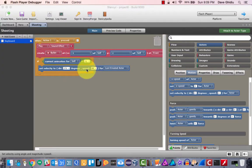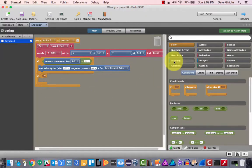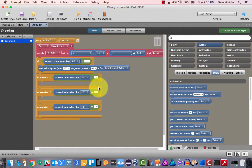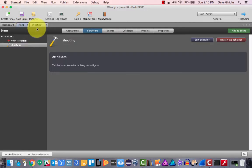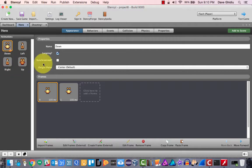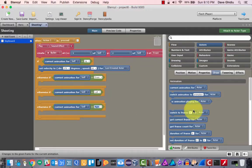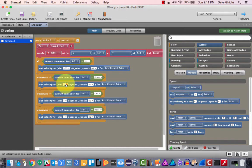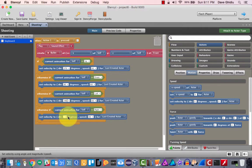Now we can continue building this out — I'll show this in fast motion as I do it. The actual words 'up', 'down', 'left', 'right' come from the hero's appearance settings. Now we need to figure out the angles for left, right, and down. If 'up' is 270, then 'down' should be 90. If that's true, then 'left' should be 180, and 'right' should be 0. Let's see if we got that right.